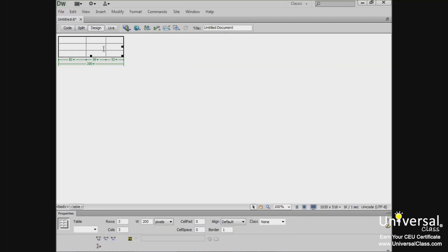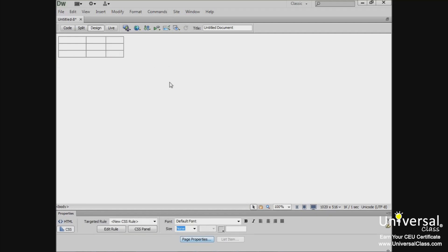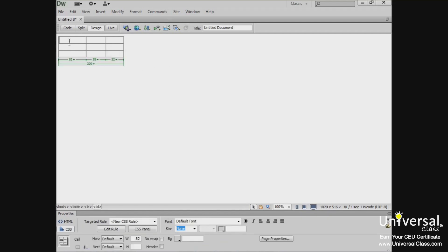And if you want to deselect the table, simply click outside of it. Adding text to a table is very simple. You simply click where you want the text and start typing.